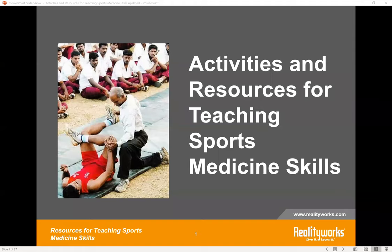Before we get started, I wanted to cover a couple of things. First, today's presentation is being recorded and all attendees will receive a link to that recording as well as a copy of the PowerPoint slides and the handouts that Denise will be going over. You will also receive a certificate of completion for attending today's presentation. Please look out for that in your email within 24 hours after the webinar. We will have time at the end for a Q&A session, so if you have any questions, please feel free to type those in the chat area or the Q&A section located at the bottom of your screen.